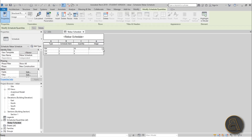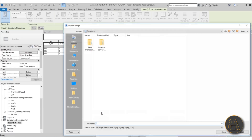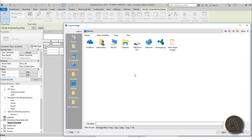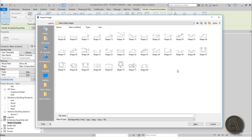Once you have the Image field, click on it and you get three dots — click that button and you get Manage Images. From here you can load images of your rebar into Revit and they'll appear in the rebar schedule. Click Add, go to your desktop and find the rebar shapes. If they don't come with Revit, I've got them on my Patreon — first link in the description — where you can also get the project file.